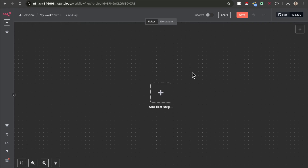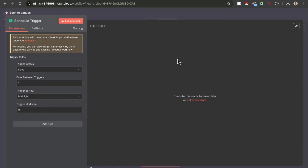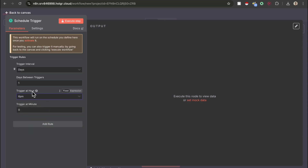Now that you have your Google Sheet ready and set up, we can move on to the fun part, which is actually building the workflow. The first step is going to be the on a schedule node. This node is going to trigger the workflow at a certain time every single day, and this is going to be the time where it posts your video.